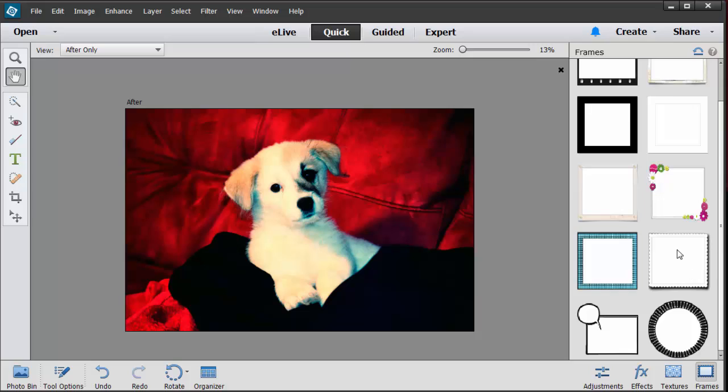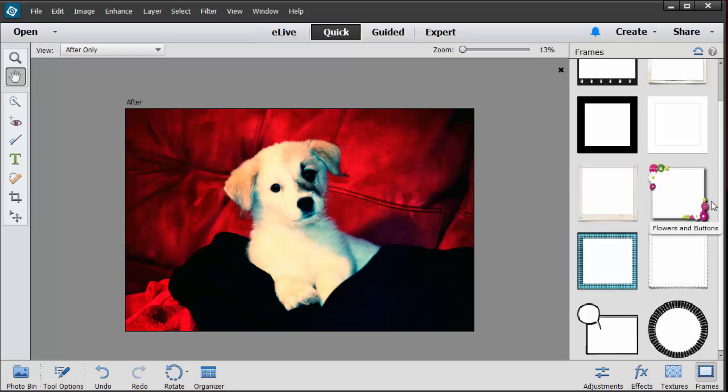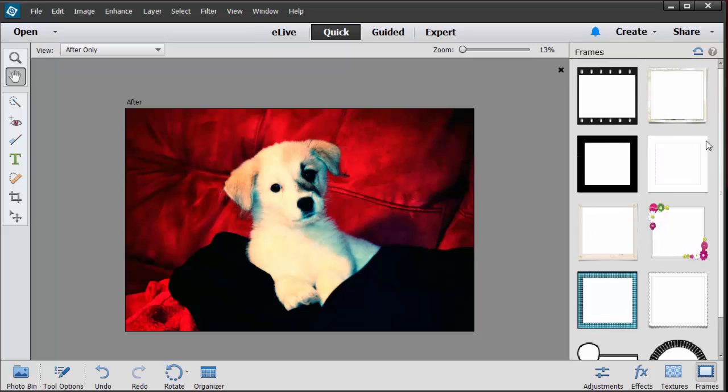Now if you have like a girl dog maybe this one would work, the flowers and buttons, but mine's a male dog so I don't think he would appreciate me doing that. So I'm going to go ahead and click on this aged one and it's going to go ahead and open it up inside of that.